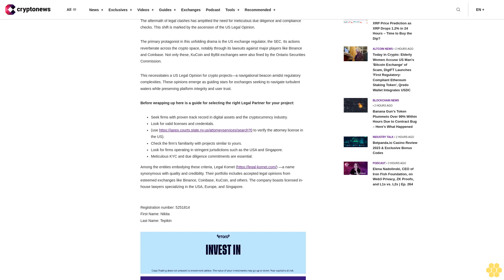Not only these—KuCoin and Bybit exchanges were also fined by the Ontario Securities Commission. This necessitates a U.S. legal opinion for crypto projects.